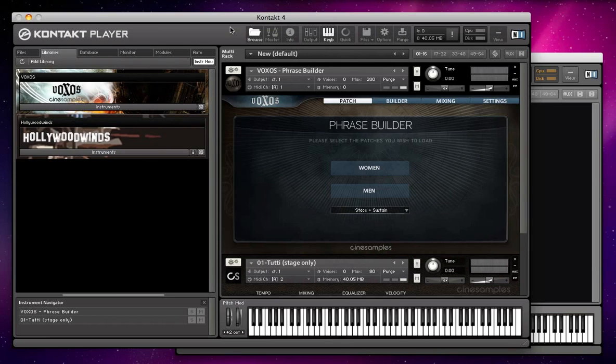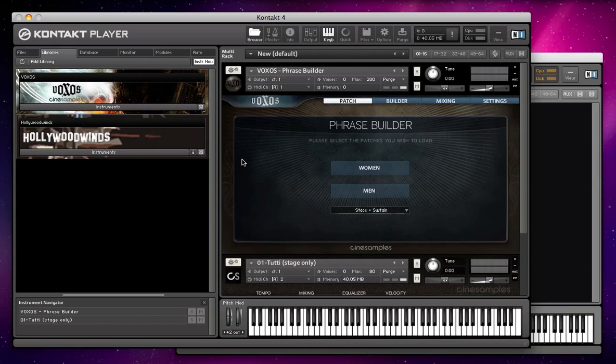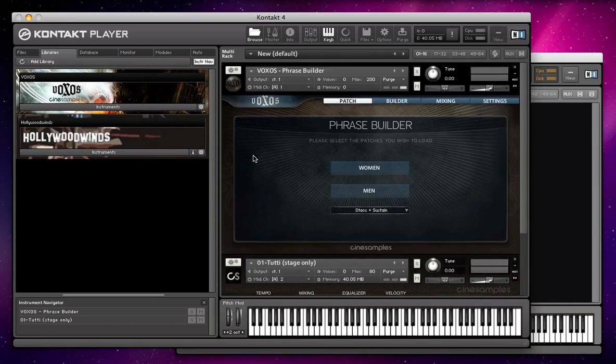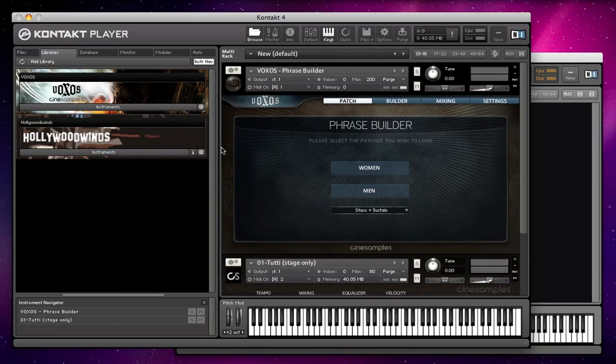You can get this from the Native Instruments website for free, just download it. I have Voxos and Hollywoodwinds here, a patch from each loaded, and they're running fine because I've authorized them in Service Center.